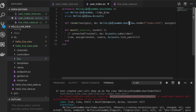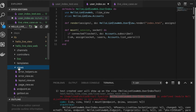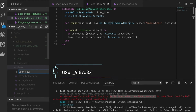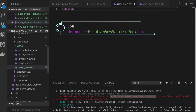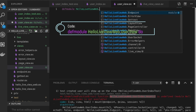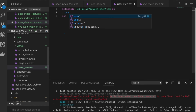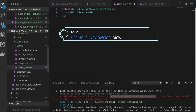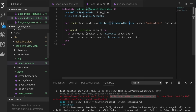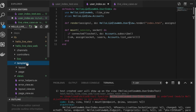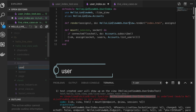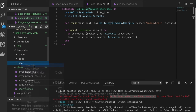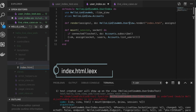Now I need to create the UserView module since I'm using it in render. It's a normal Phoenix view: module HelloLiveViewWeb.UserView, use HelloLiveViewWeb, :view. Then I create a new folder for users and create index.html.leex — because this is a LiveView, we use .leex instead of .eex.